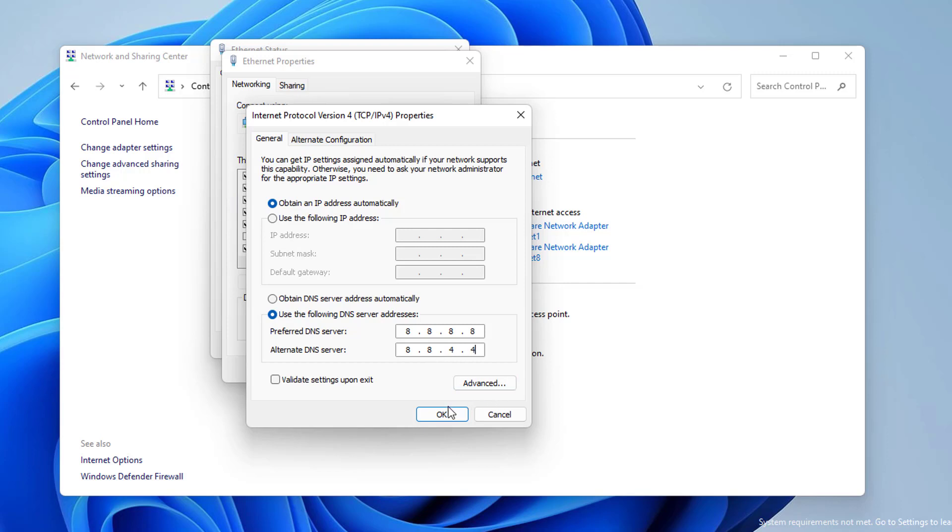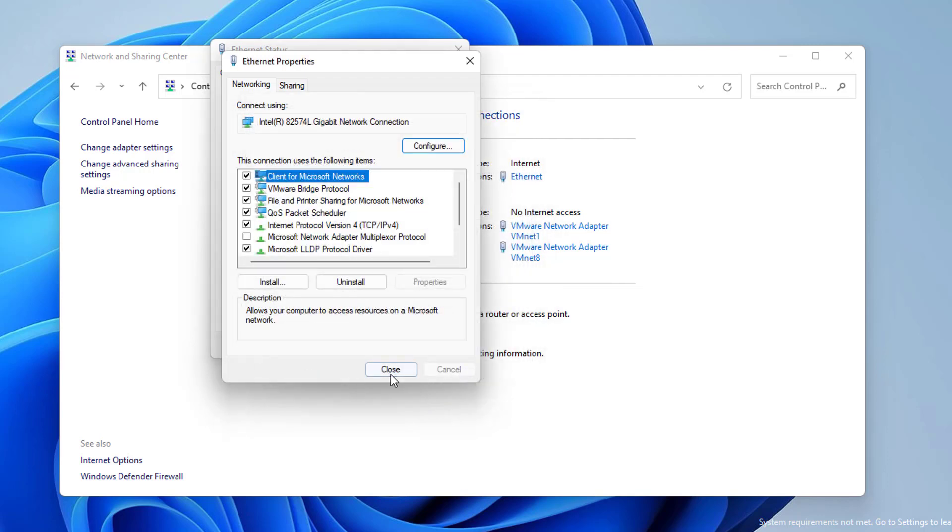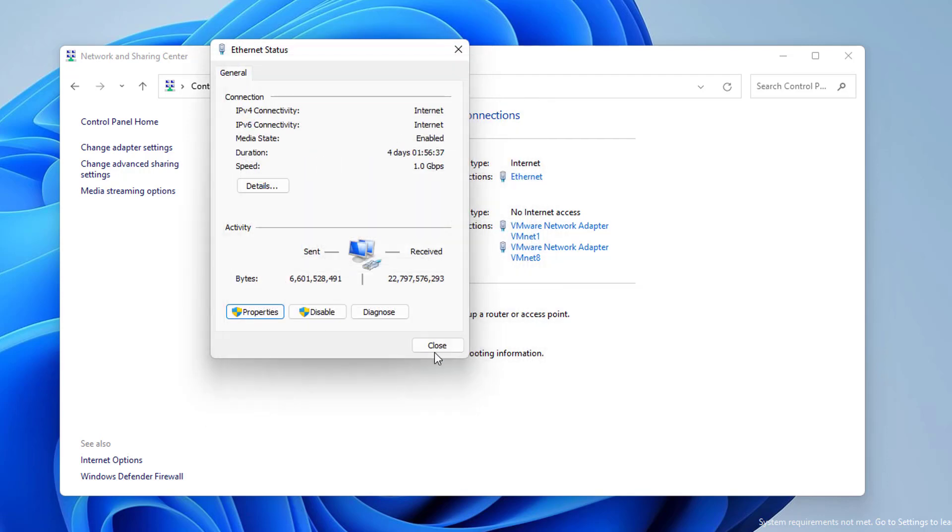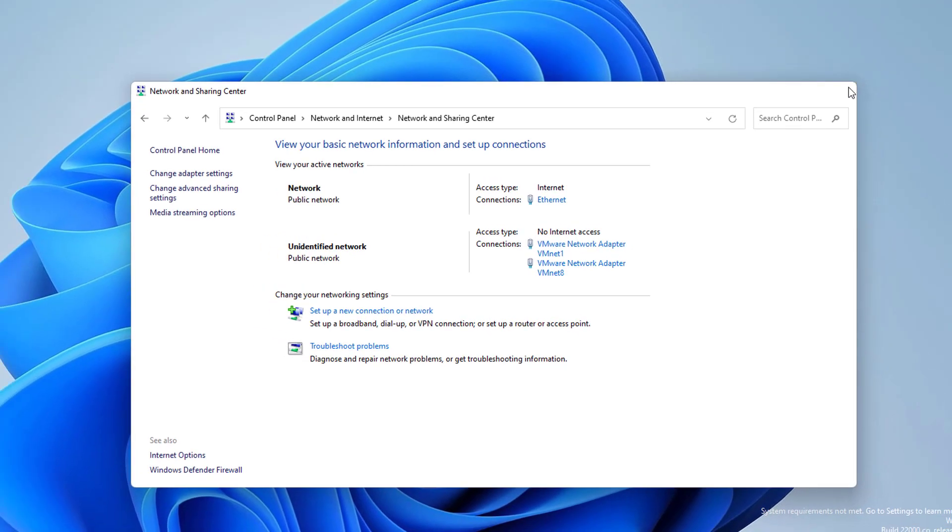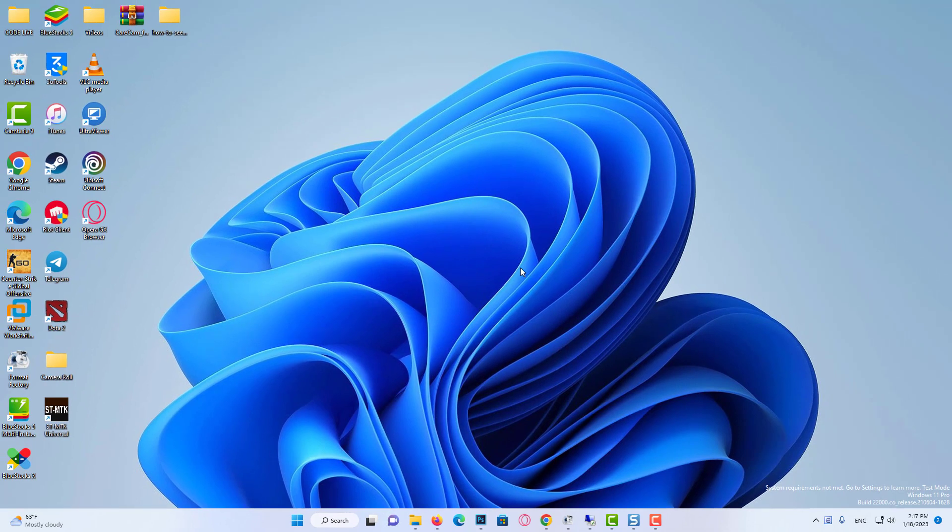You can check if the problem is resolved after doing this. If the problem is not resolved after trying these solutions, it means the problem is in your browser. You can try solving by using Firefox or Opera instead of Chrome browser.